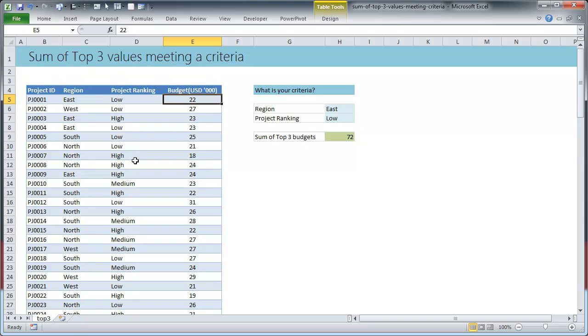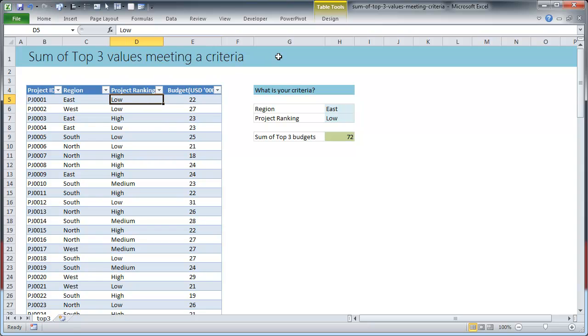So this is a question that somebody asked, how do I find the sum of top three projects within a region and project ranking. Now if you want to do this manually, for example if you want to find out what are the top three projects and what is the total budget amount for them in the eastern region with the project ranking as low, what you would usually do is you will apply filters by adding filters to this.